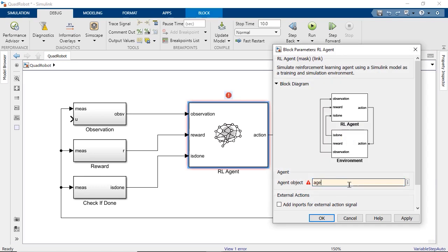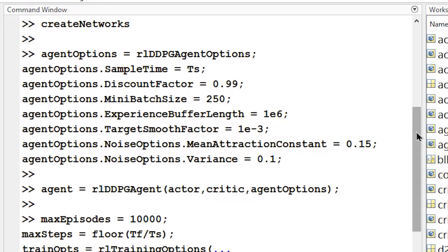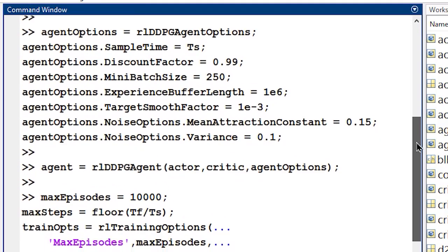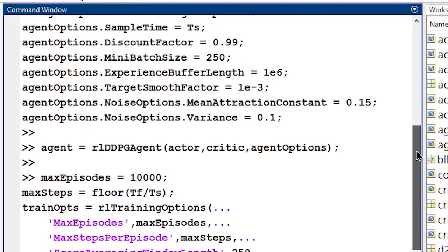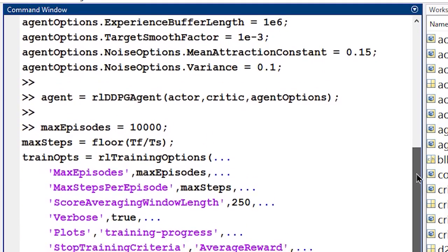Back in MATLAB, we want to set up training options as well as some parameters for our agent. Each one of these alter the behavior of the agent during training. For the full list of options, refer to the documentation.